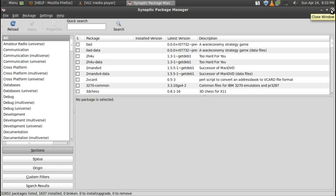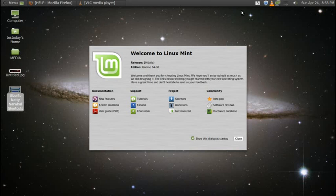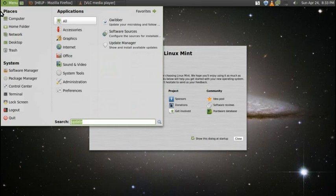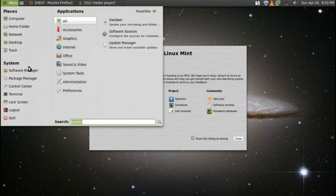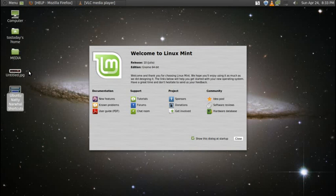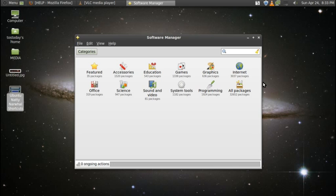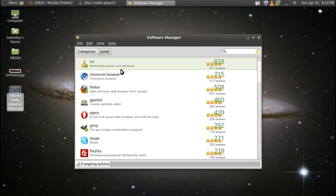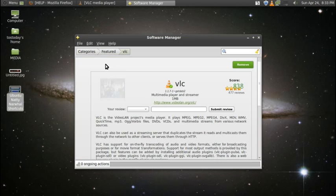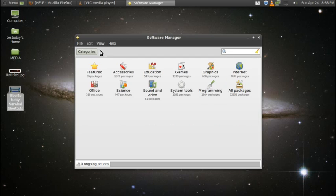Speaking of software and how to download software, probably the easiest way to download software is go to the menu, click menu, go to the software manager. This is probably going to be easier in terms of finding specific software for your computer. As you can see, this goes by categories. This is the software manager. You do have a search bar here to the top right. Featured accessories, education, games, graphics, internet, office, science, so on and so forth.